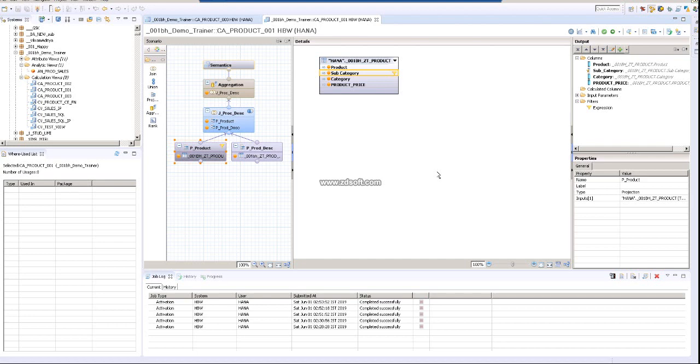Hi friends, good morning. In this video we are going to implement how to create a calculated column in a graphical calculation view. The graphical calculation view is already created.